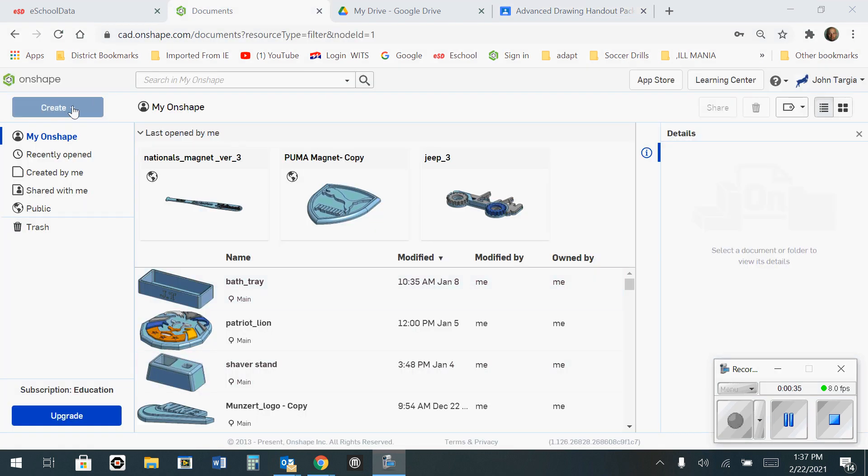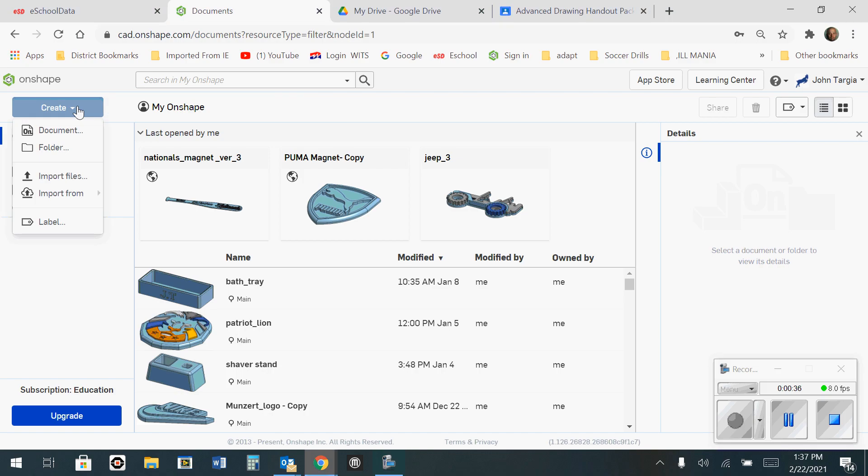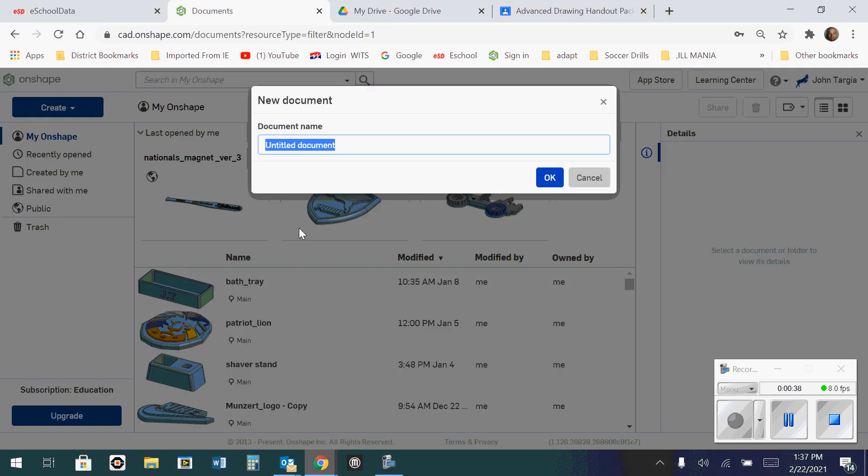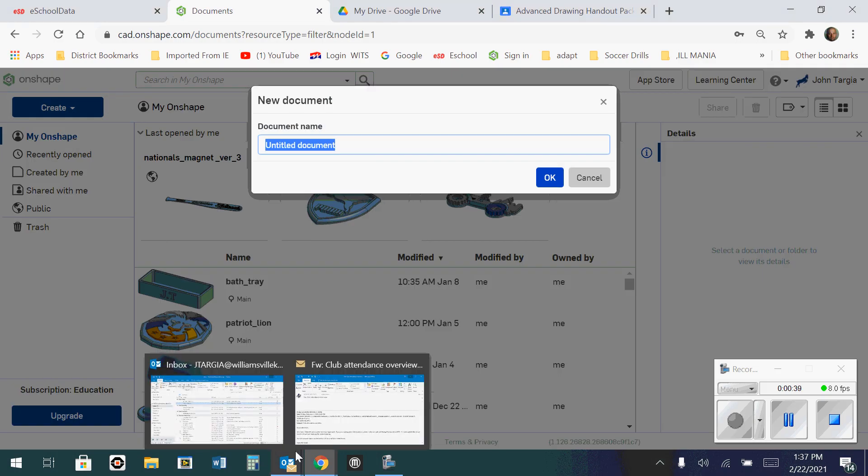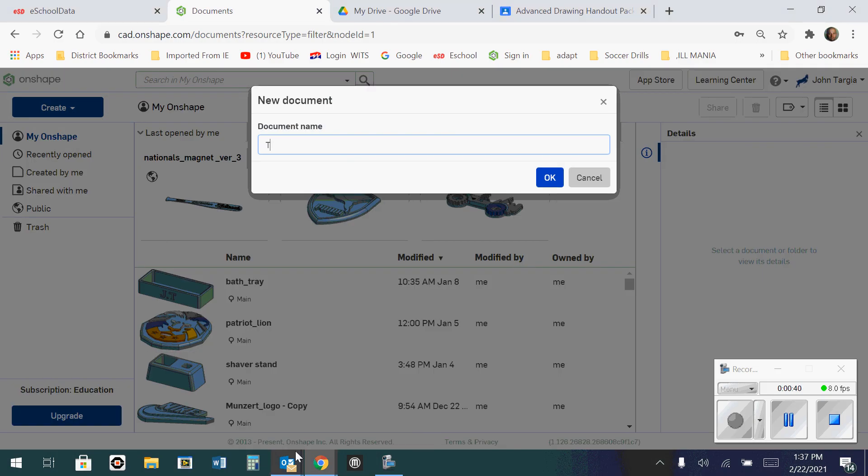Once you're in OnShape, you're going to go to the Create button and choose Document. In this case, you're going to name it your last name and then the name of the shape, which happens to be End Lap Member, and then hit OK.